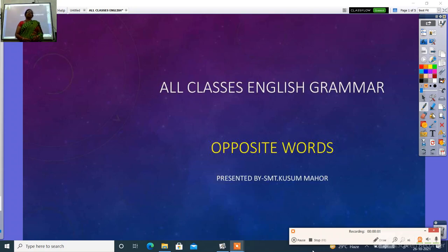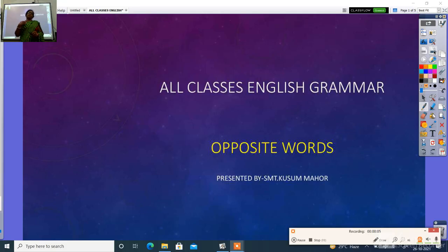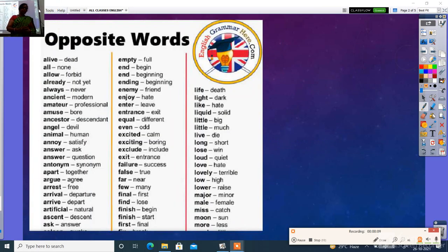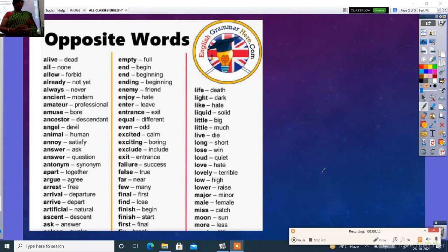Hello students, all classes in Nish Ramad. Aaj opposite words ka matlab hota hai virodhi shakti. Iska adhyan karayenge.